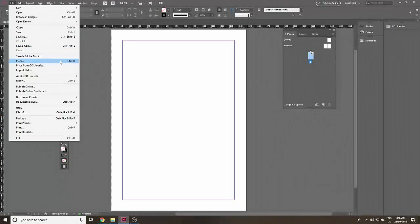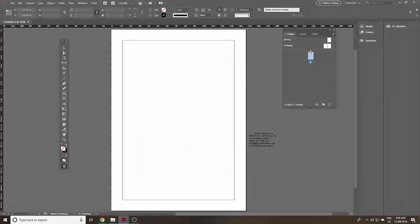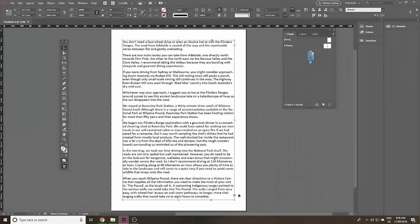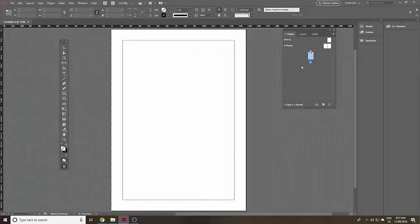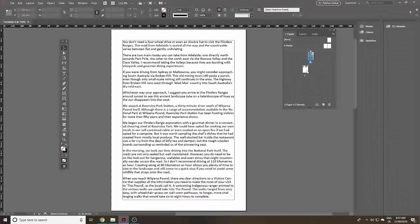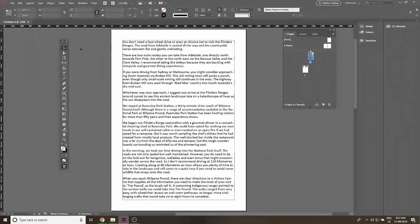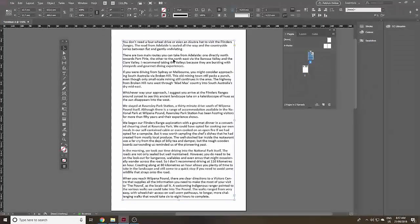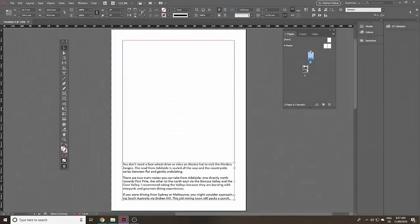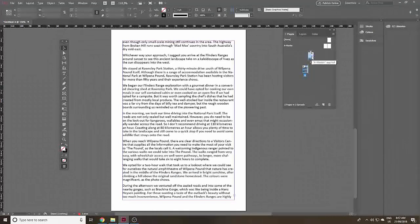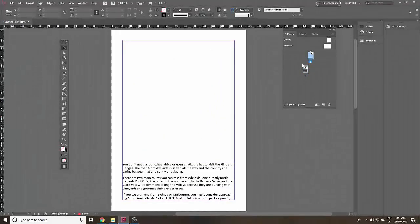Click File and Place. I'm going to get a file of already existing text in Microsoft Word — one I prepared earlier. Now if I just click, you'll see that down the bottom right there's a red box with a cross, and that means not all the text is in there. So Ctrl-Z to undo, or Command-Z if you're a Mac user. Then just try it again while holding down Shift — AutoFlow has been activated and all the text goes in. So double-click back on page one.